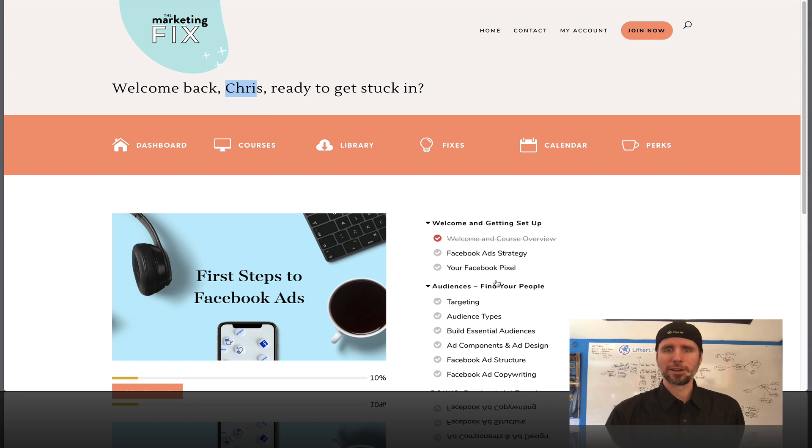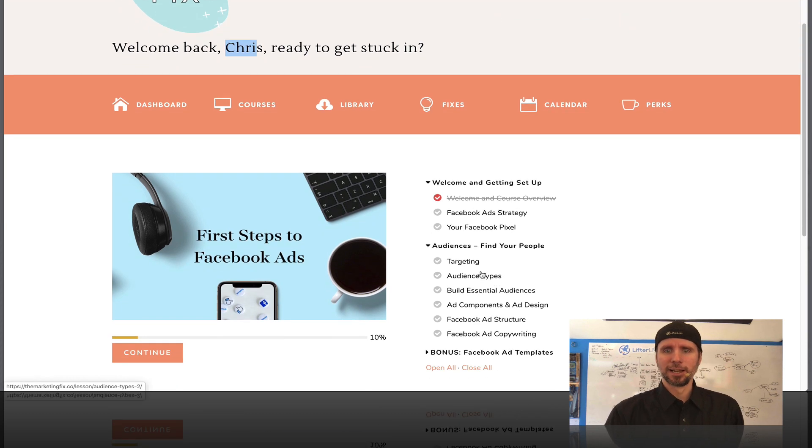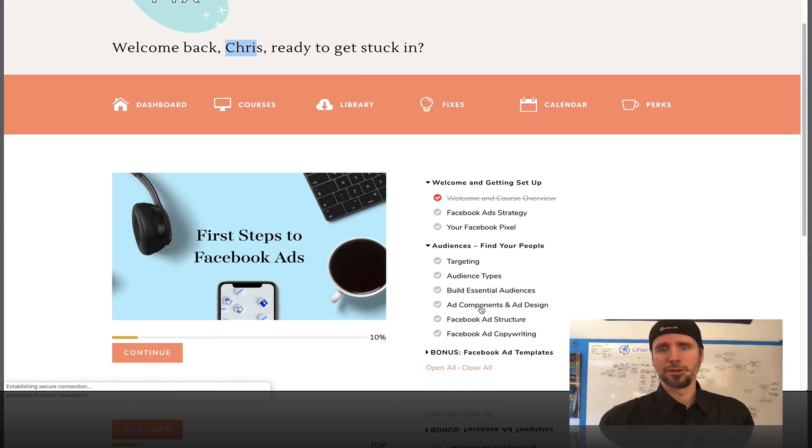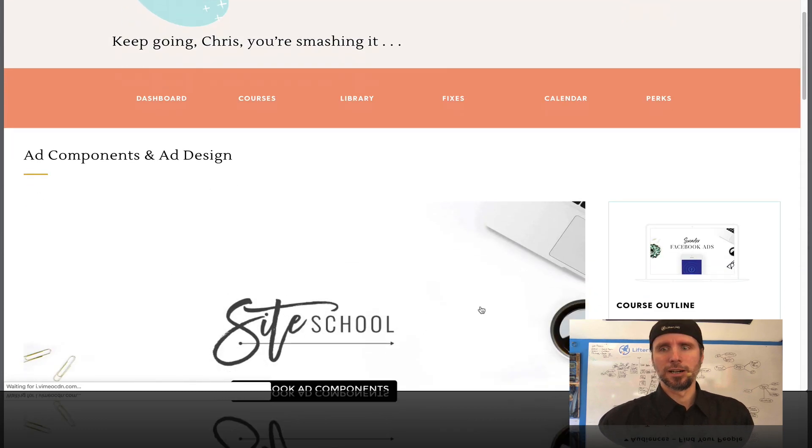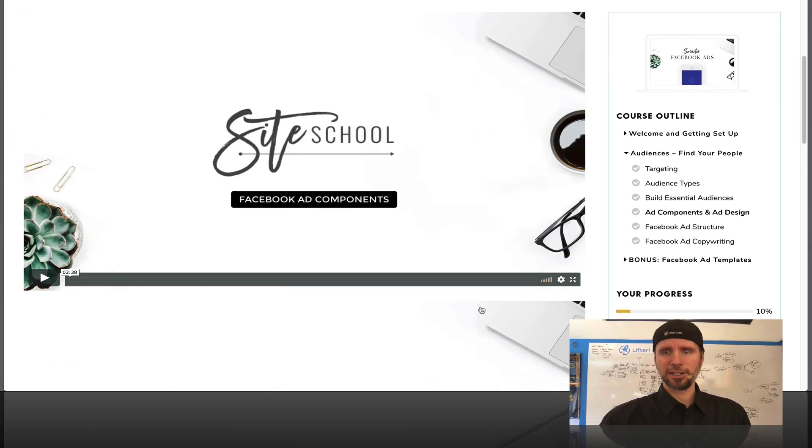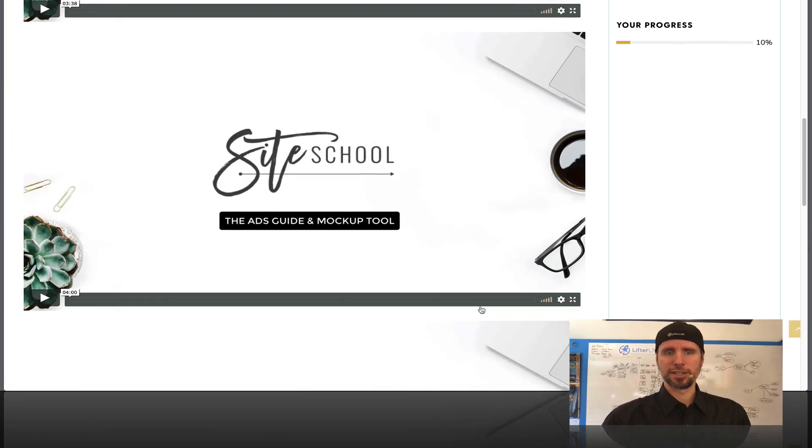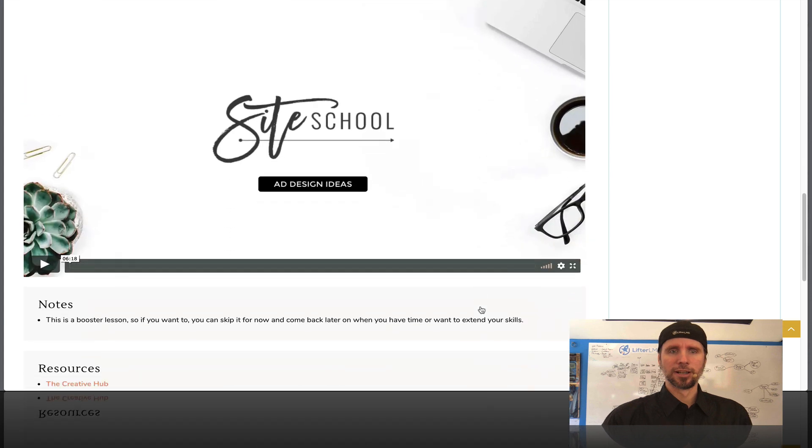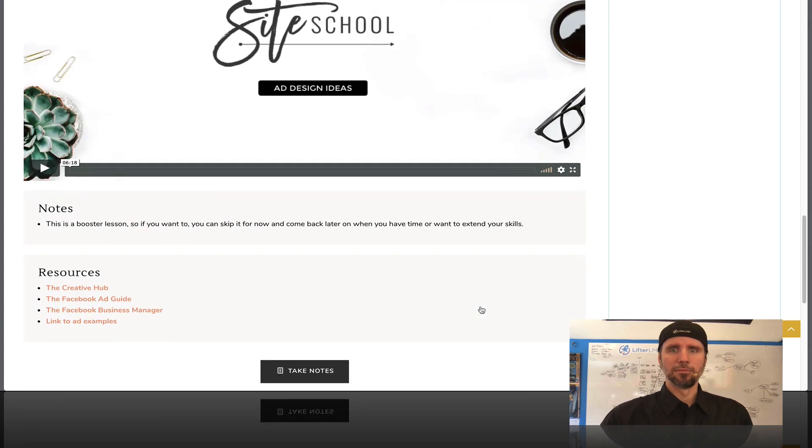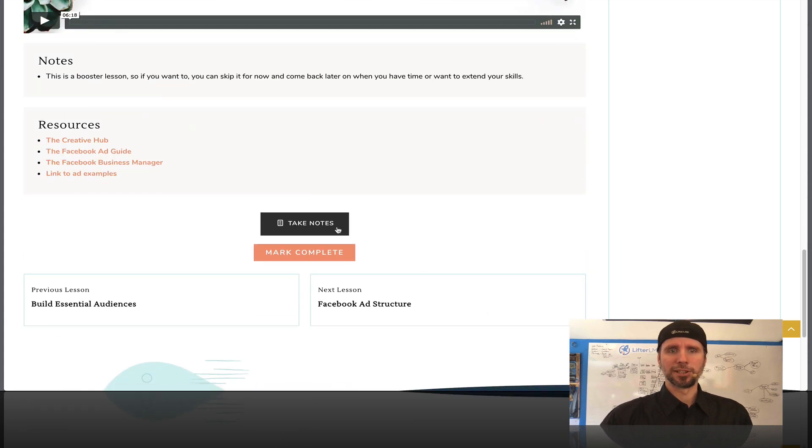If we jump into one of the lessons, like if we go into this one, you can see how she chose to design her lesson.